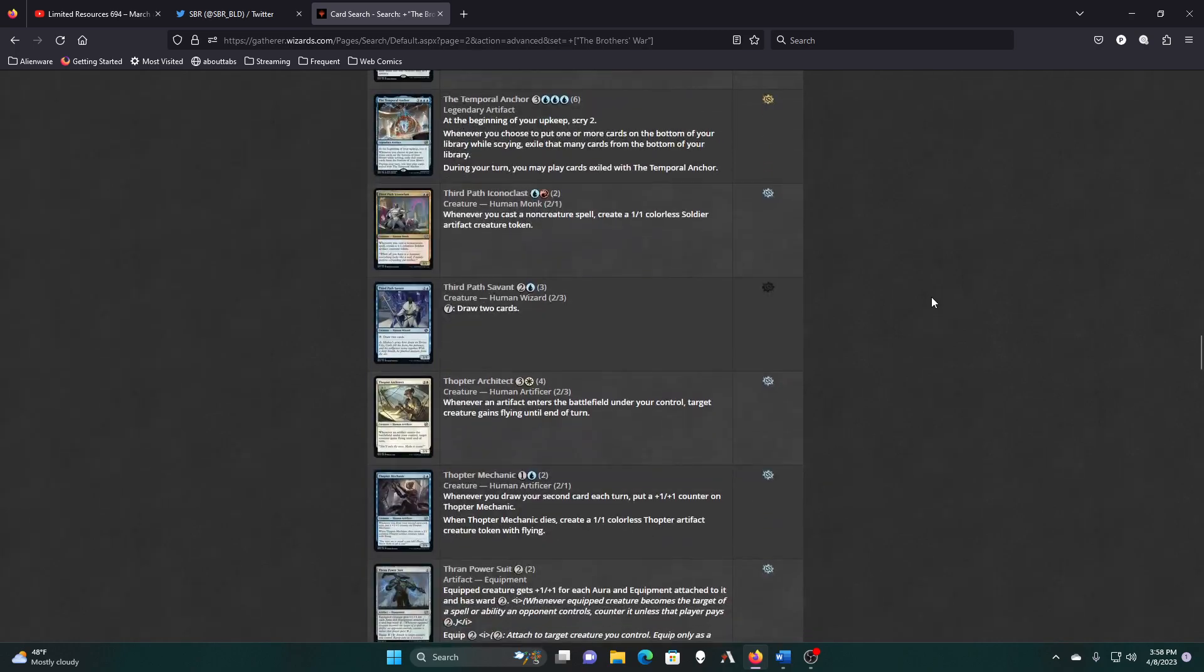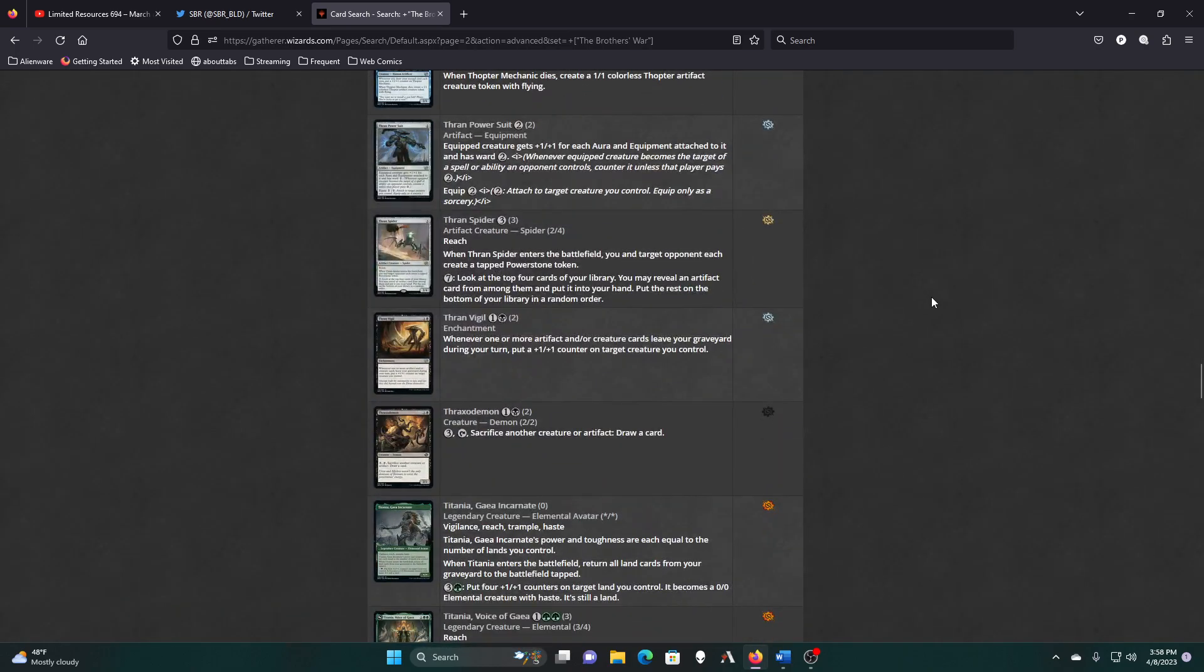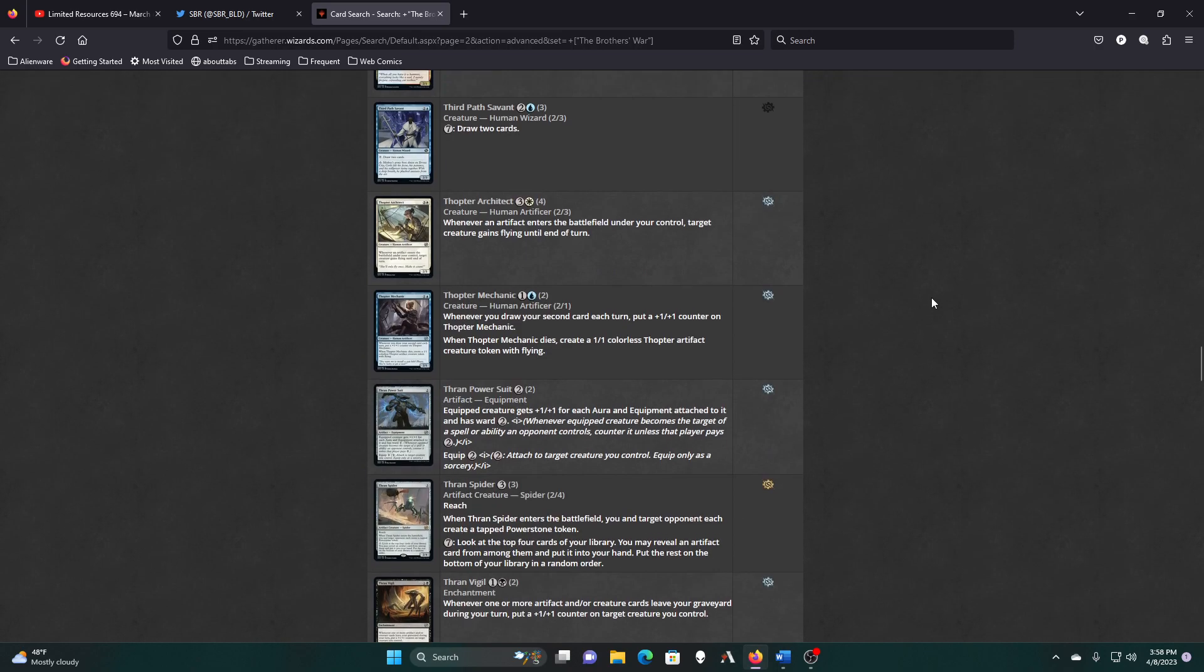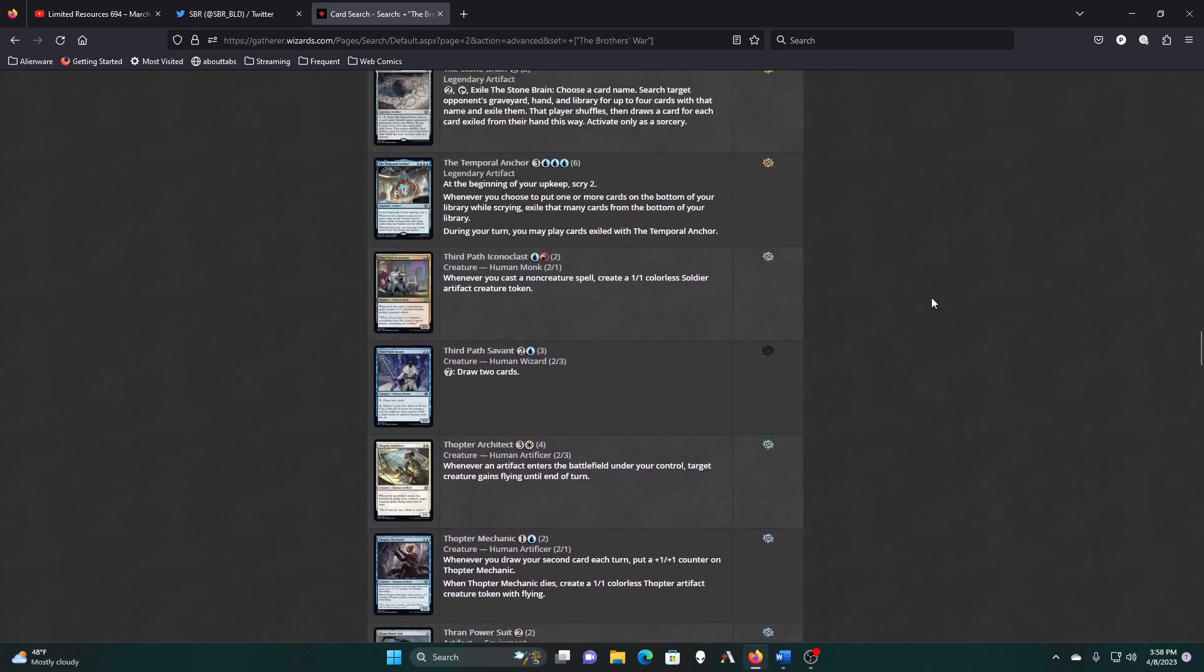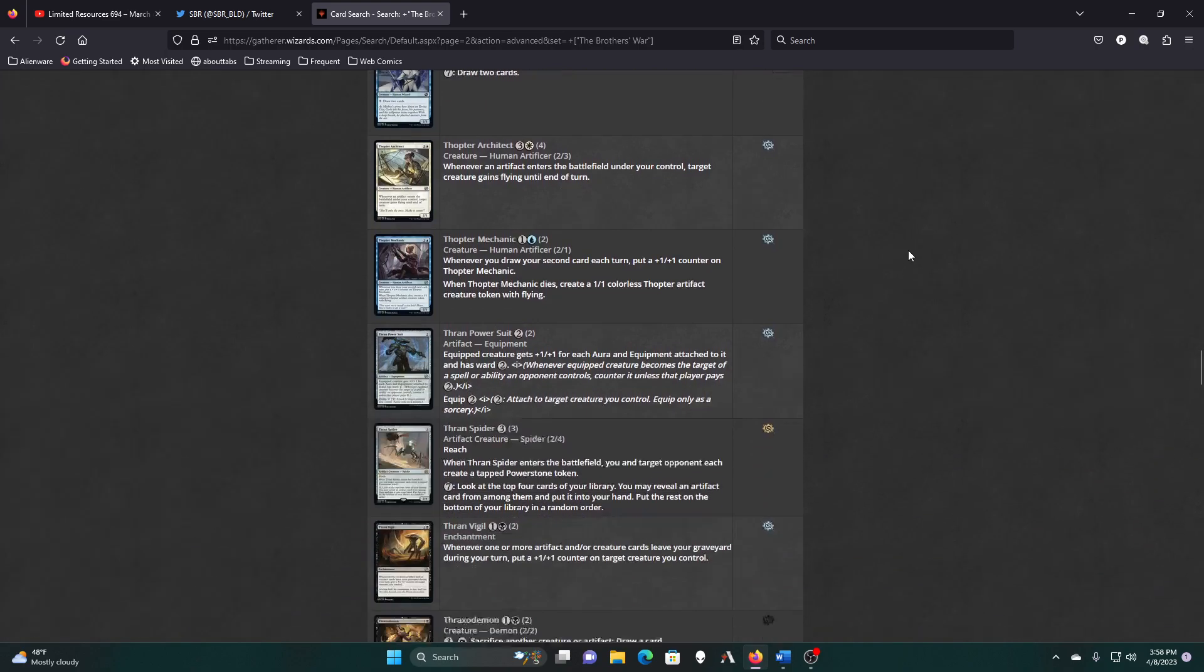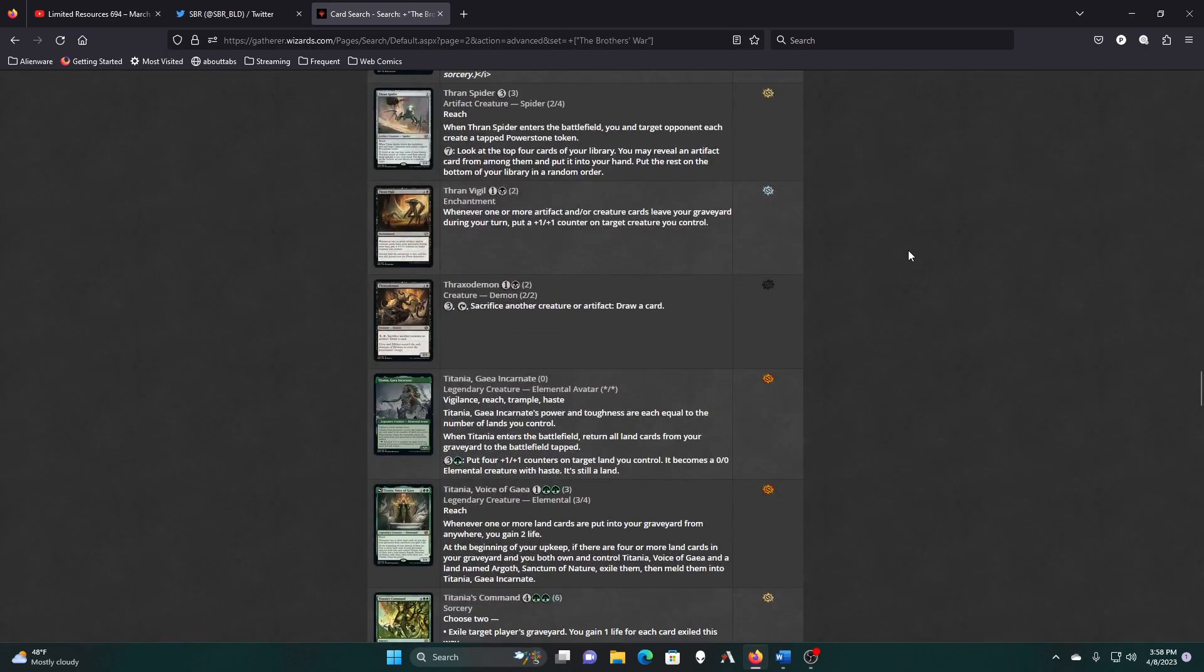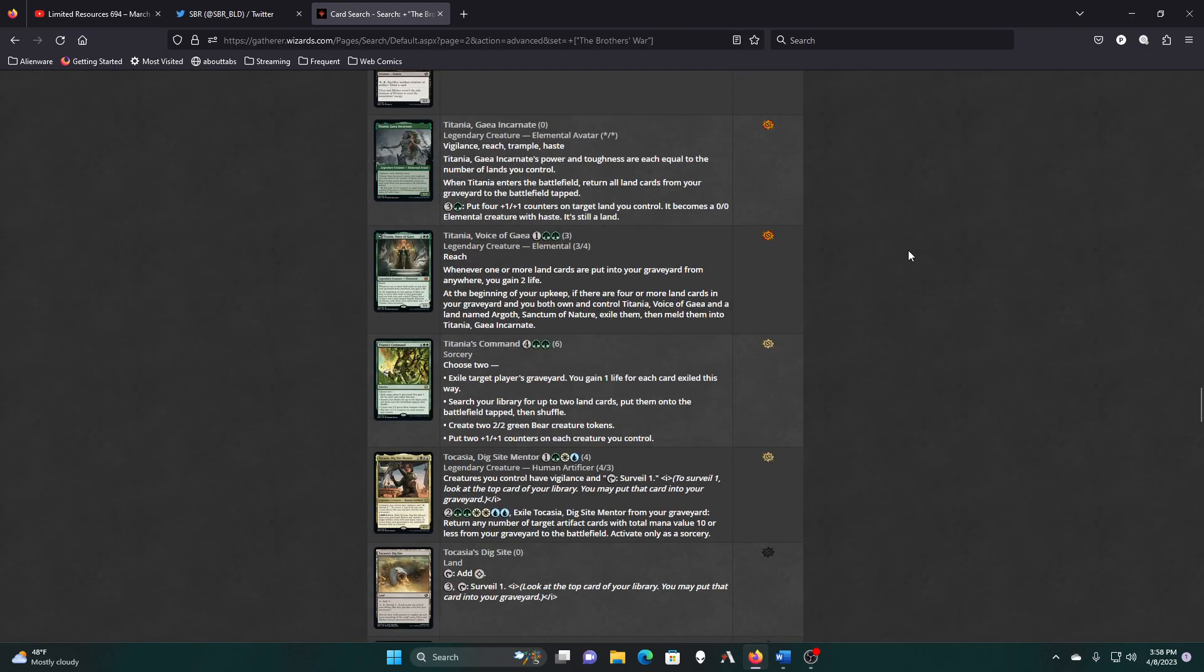Yeah, probably not. We're not scrying much outside of the anchor itself. And yeah, we're already trying to cast our other spells easier. I don't need to have to cast the other things that I've exiled. Although, I guess, technically, if the anchor doesn't die, I can sit on them for a while and cast them later.